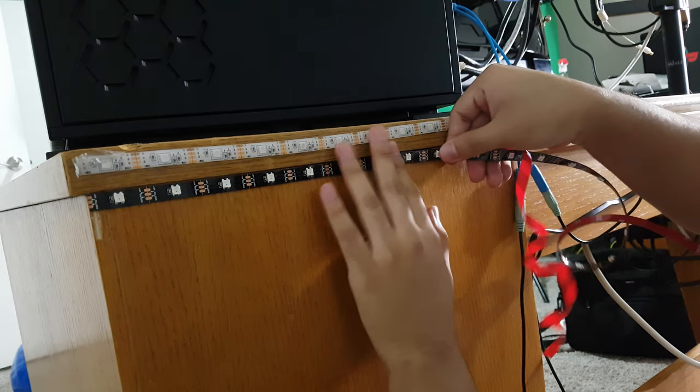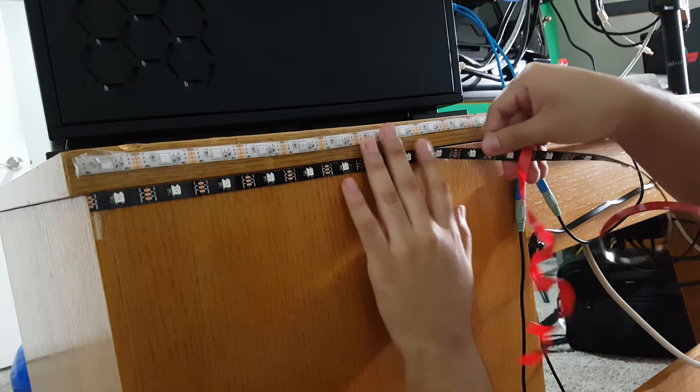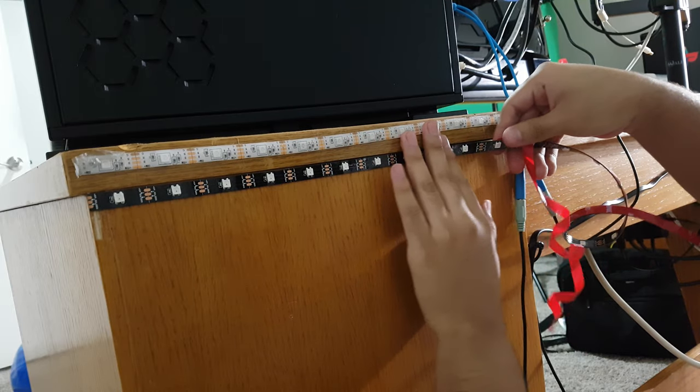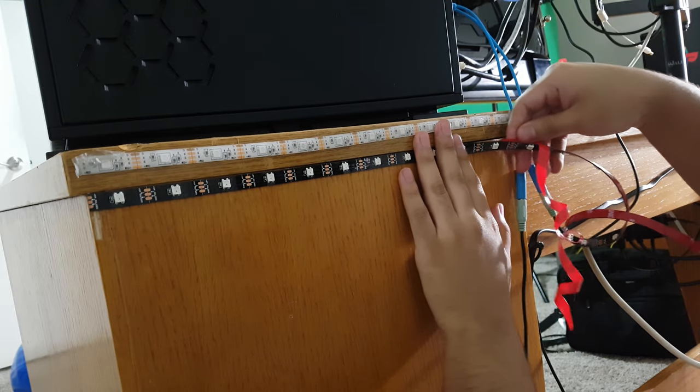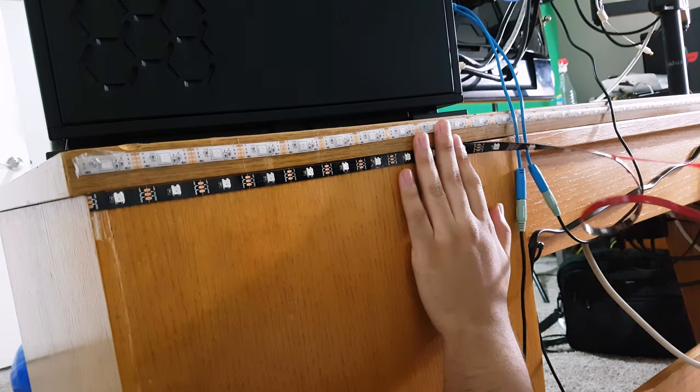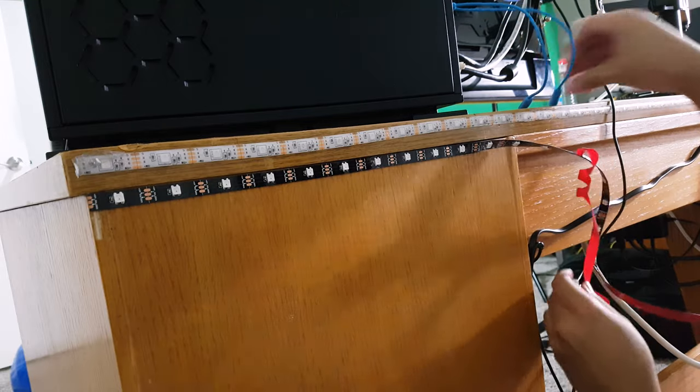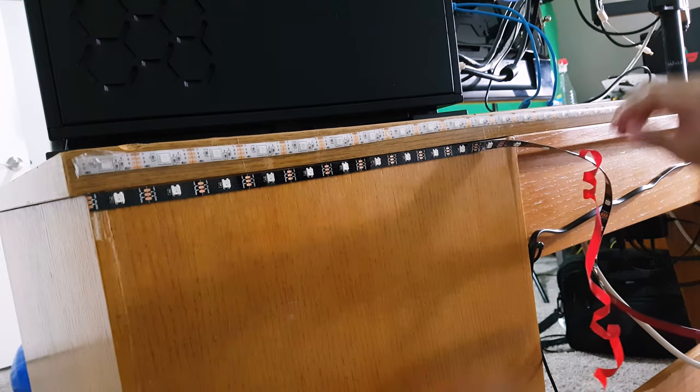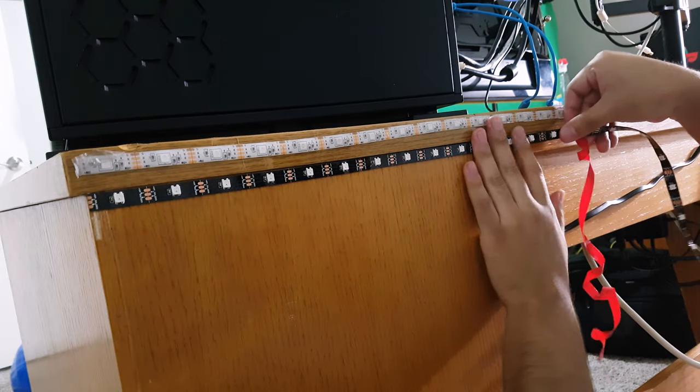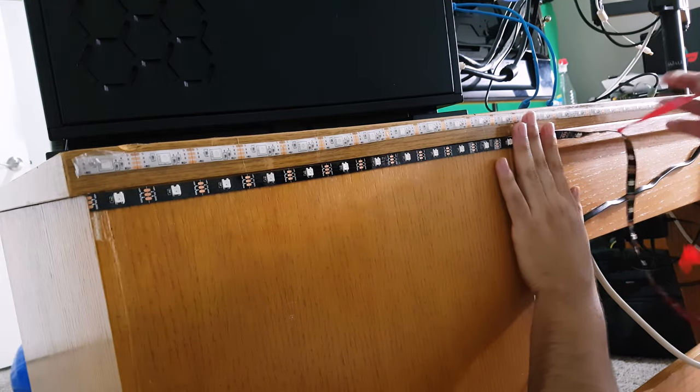To install it, it's really simple. Just peel off the adhesive and place it on your desired location. And don't forget to add some pressure for a few seconds to make sure it won't fall off.